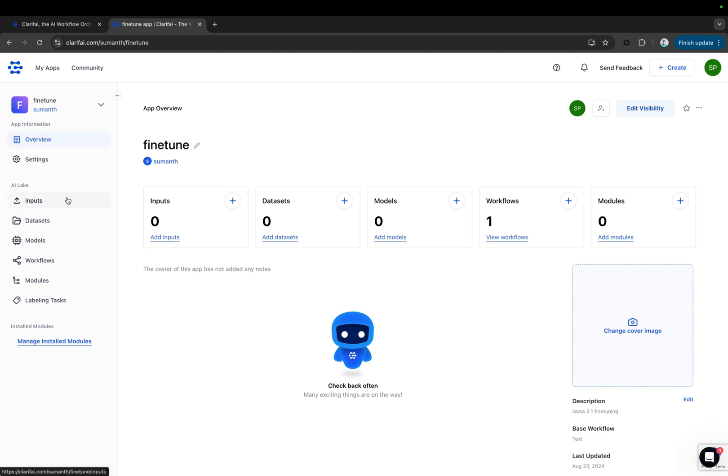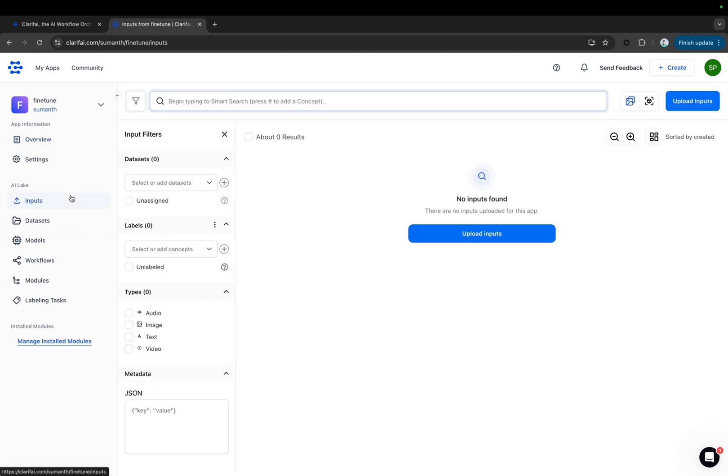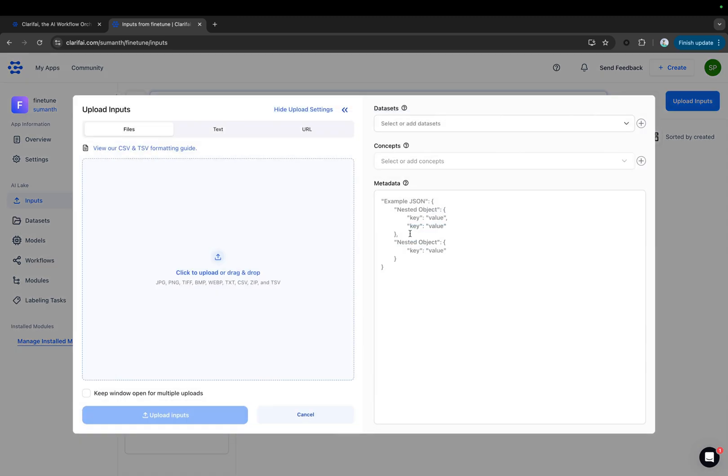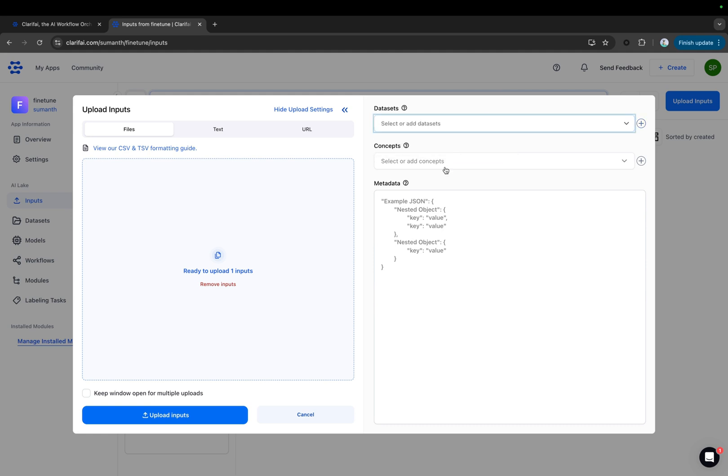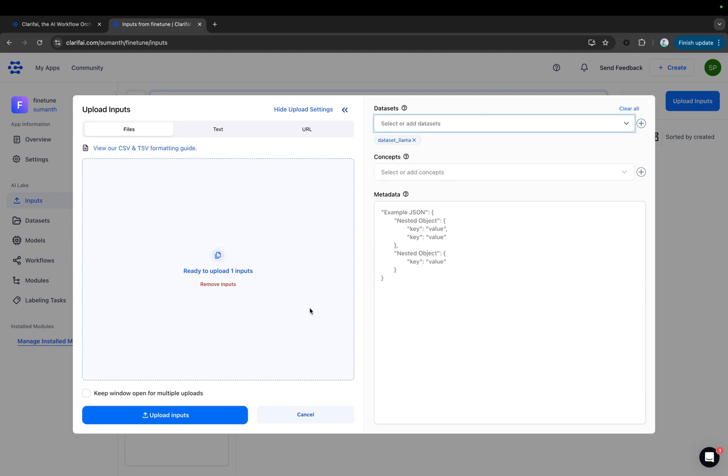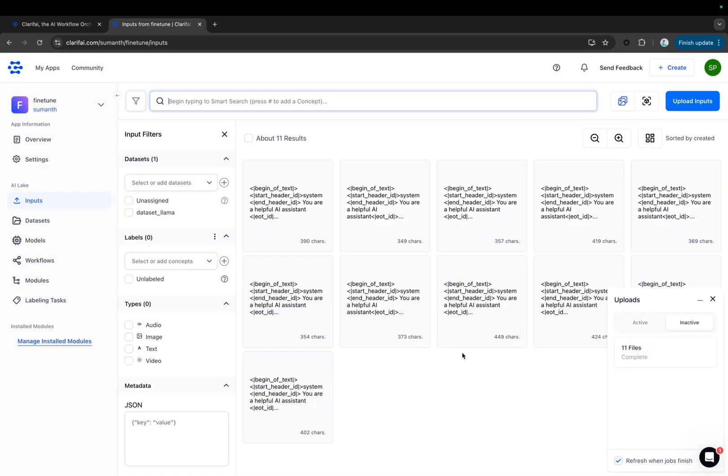Here is the app. You can see the inputs, datasets, models, workflows, and modules within the app. This is the input section where you can upload the inputs. Let's upload our CSV file. Add a dataset name and upload the data. I am naming this as Dataset Llama. And then uploading the file. You can see that the CSV file with all the inputs has been uploaded.